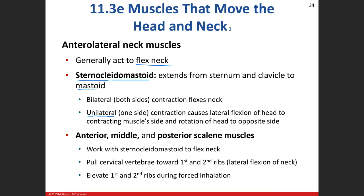We call contraction of one muscle unilateral. The unilateral contraction of the right sternocleidomastoid causes lateral flexion — bringing your head down to the side — but it also causes rotation of the head. Lateral flexion is leaning your head to one side, and rotation is turning the head, so this does a combination of both. When both contract bilaterally, we see flexion of the neck.